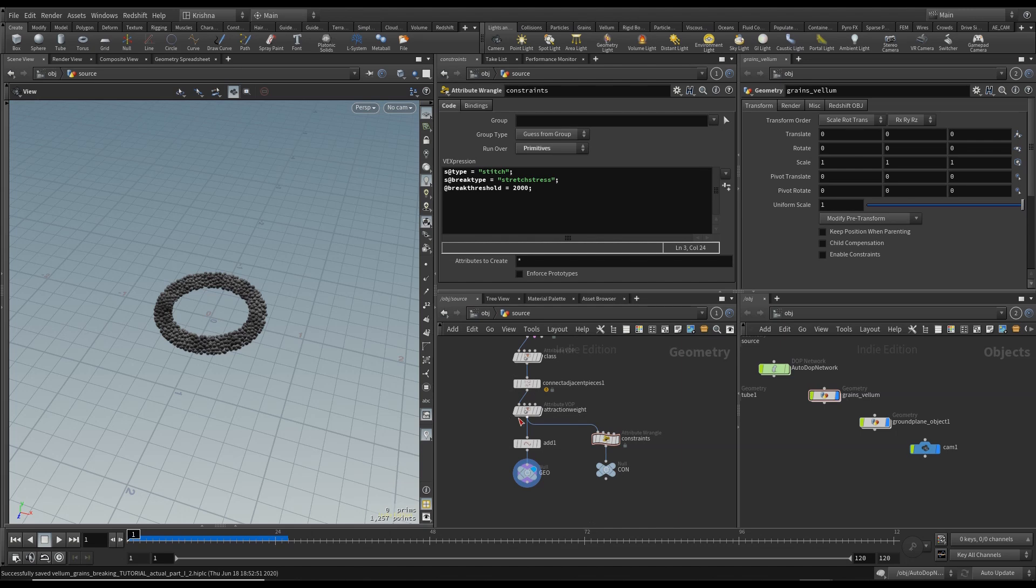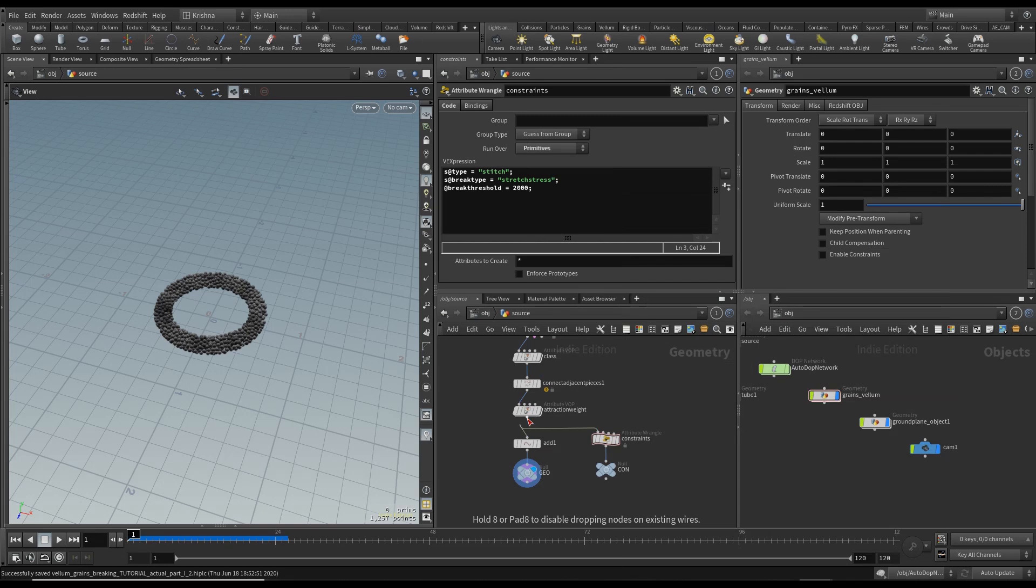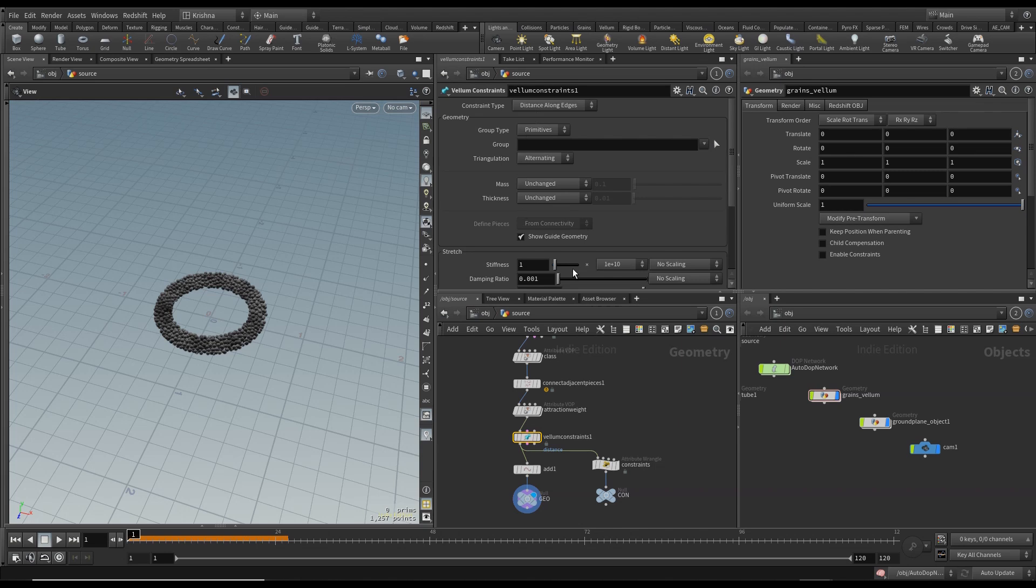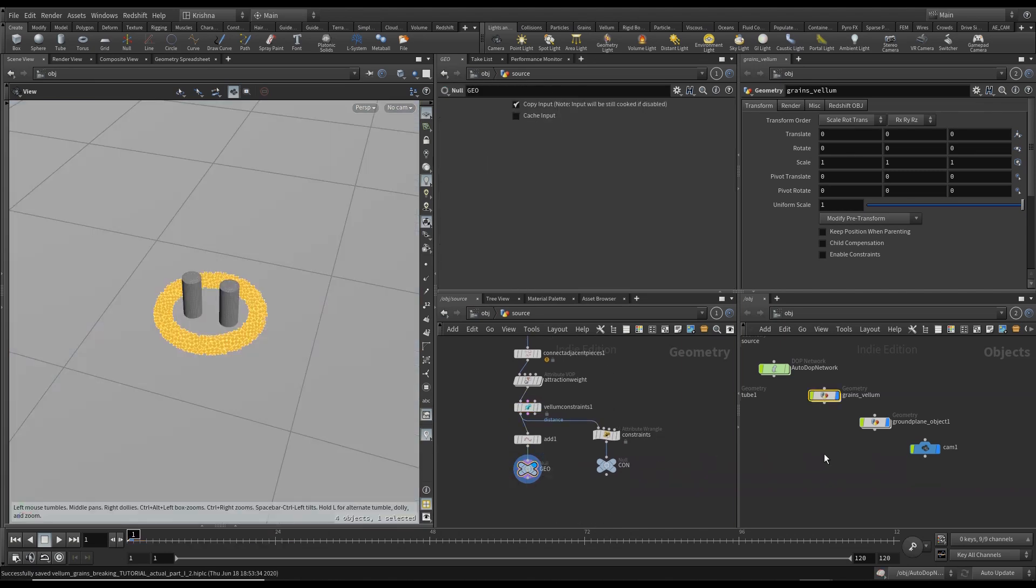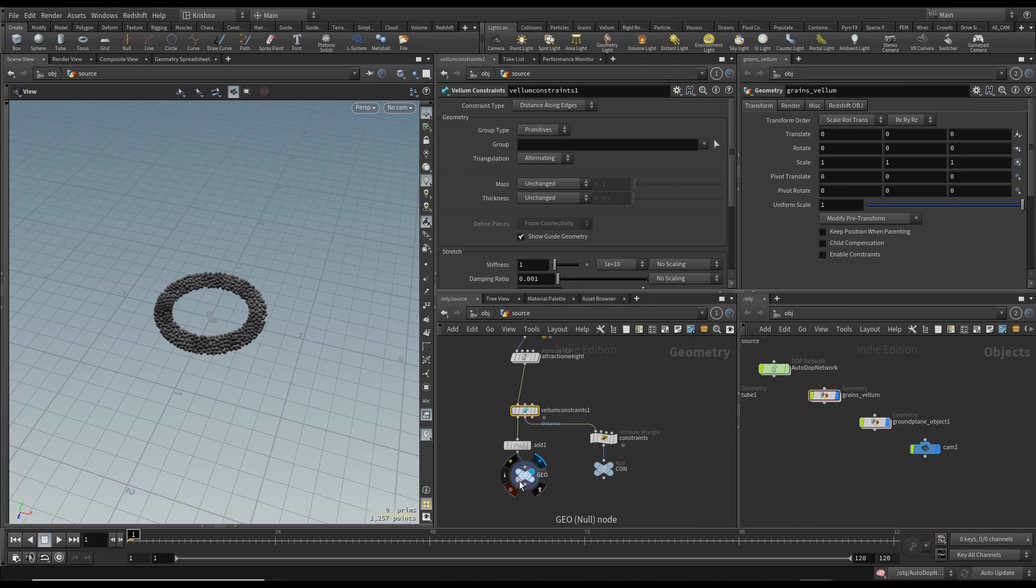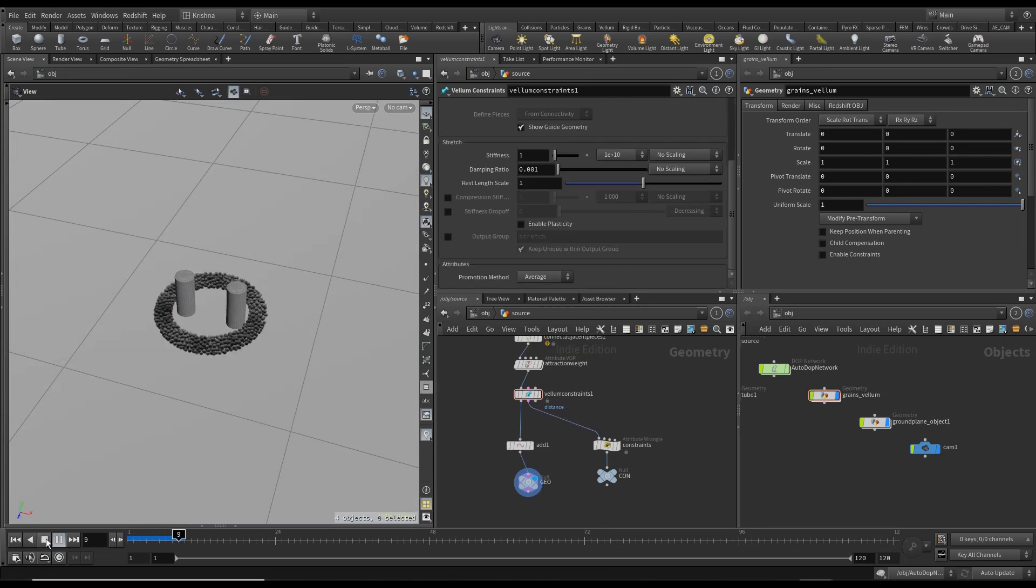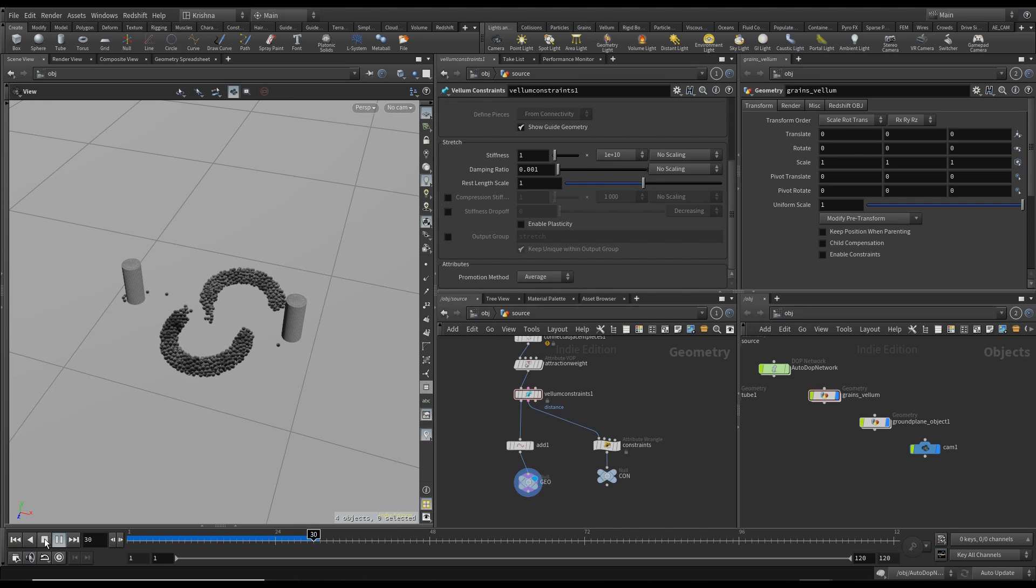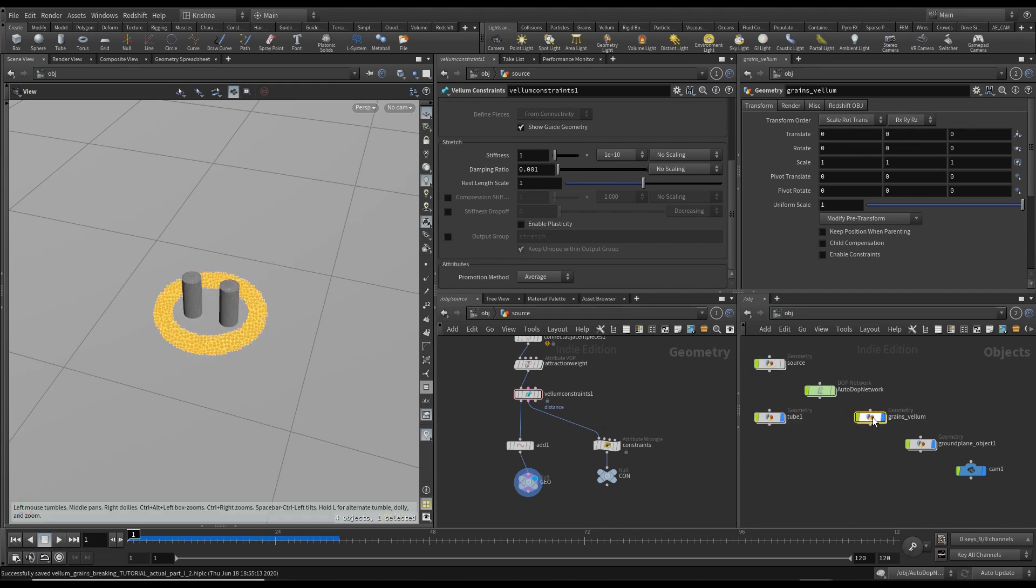That's because we need to add constraints. I'm going to add a Vellum Constraints here and I'm going to leave it at Distance Along Edges. Let's run this through now and that's better. It's behaving somewhat as expected which is good.